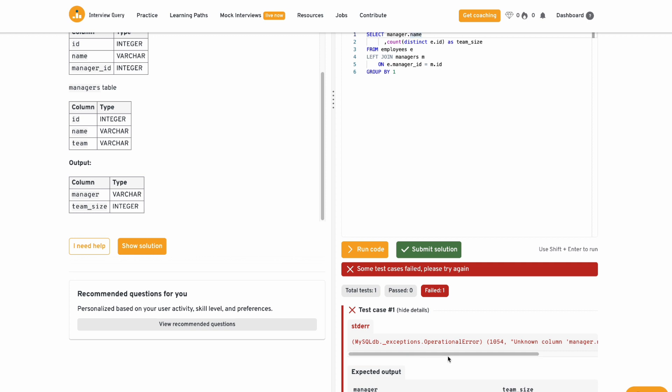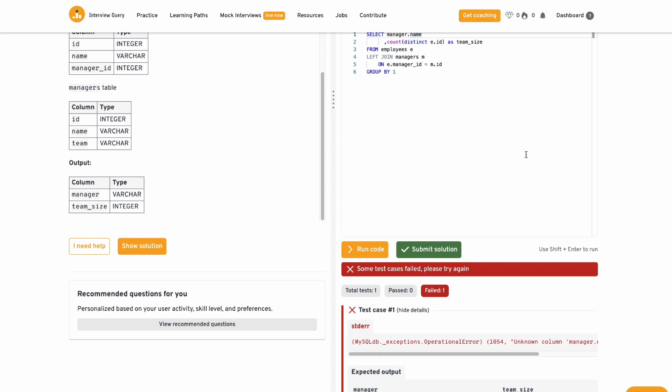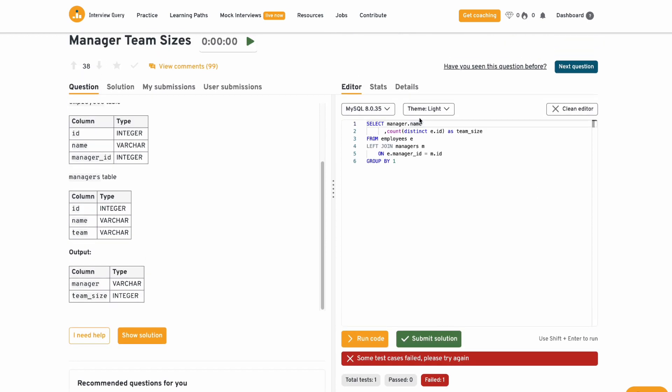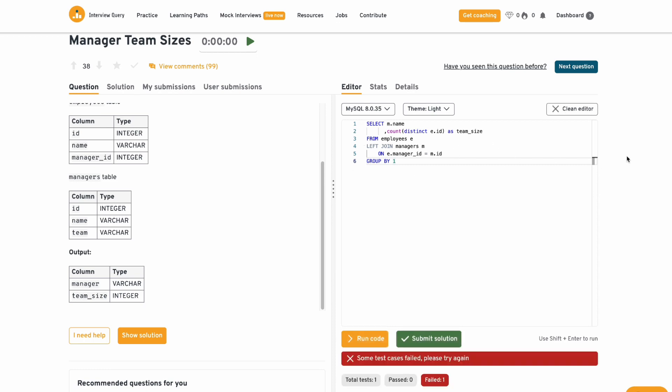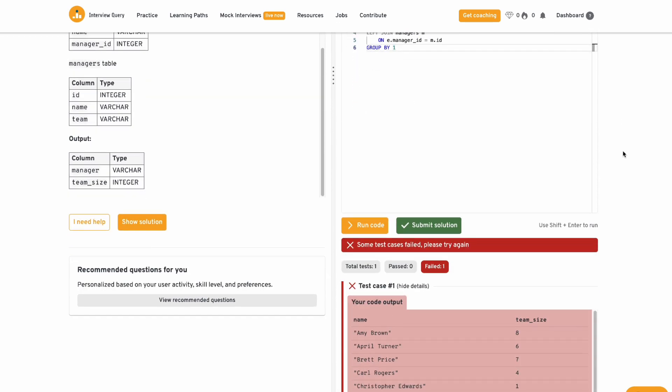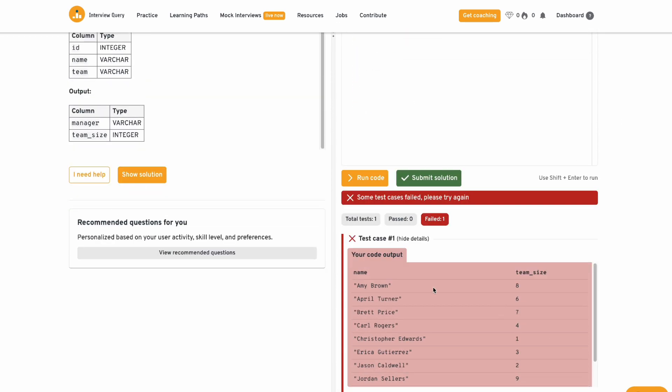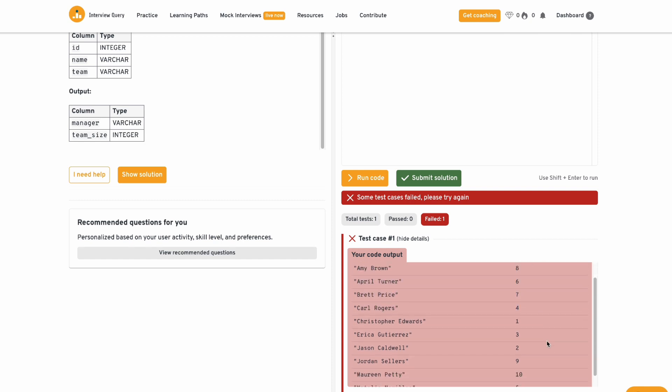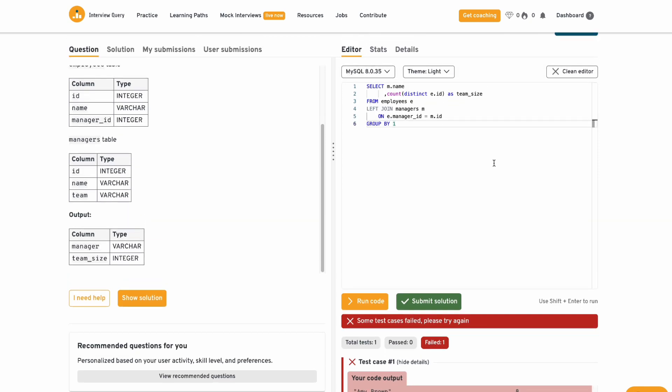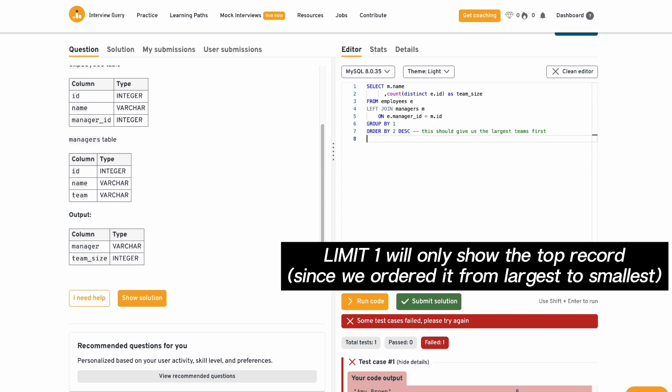What is this? Unknown column manager dot. Ah, because I named it M. Here we go. Let's try this again. So we have manager name by team size. All right. So this is what we want, but we want to get the manager with the largest team size. I'm going to order my output by team size, but descending order by the second one. And then I'll show one record to get the top one. So I'll just go limit one to output the very top row. And if I run this again,